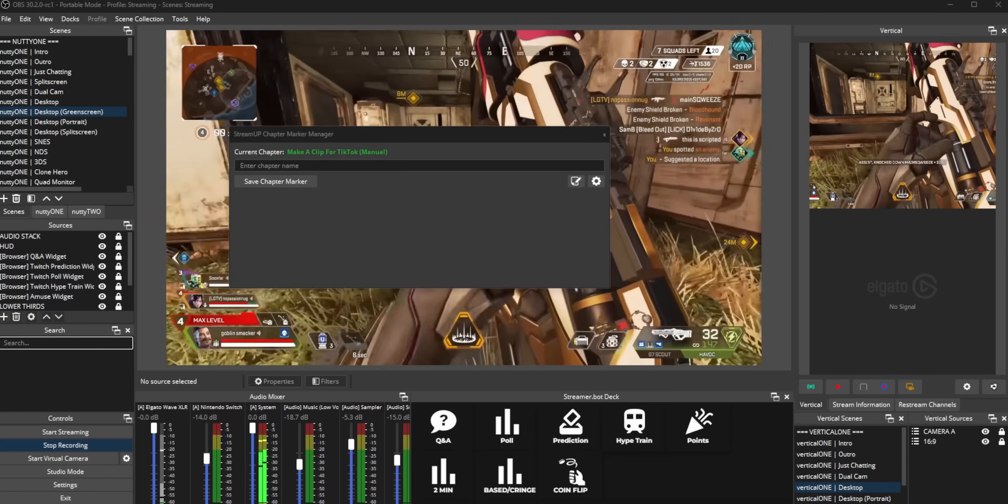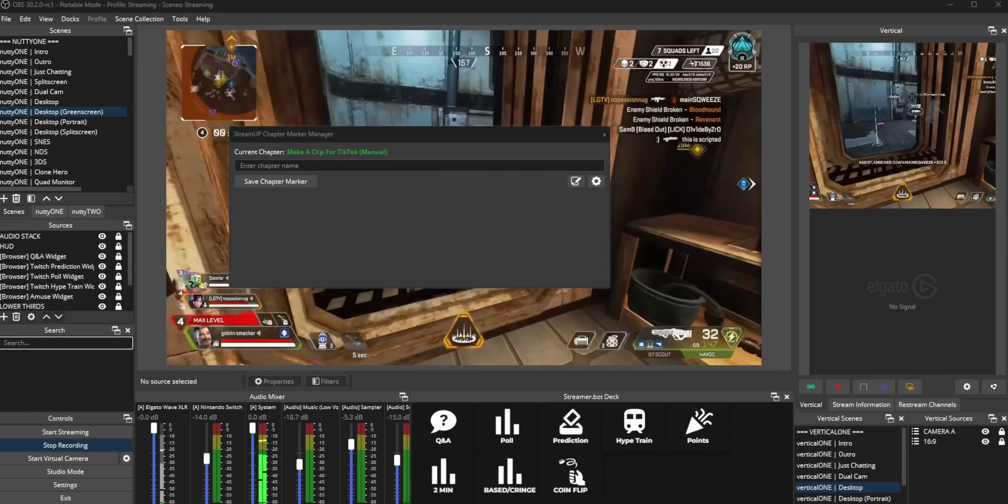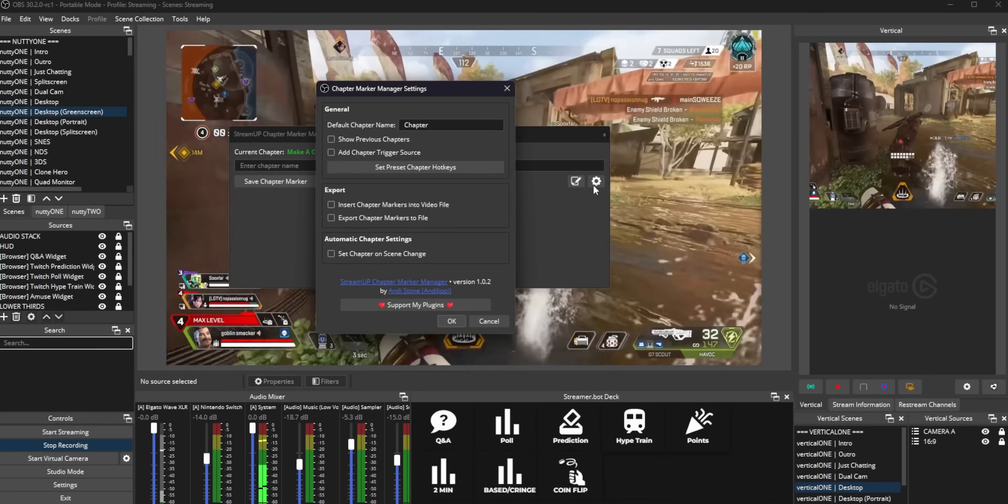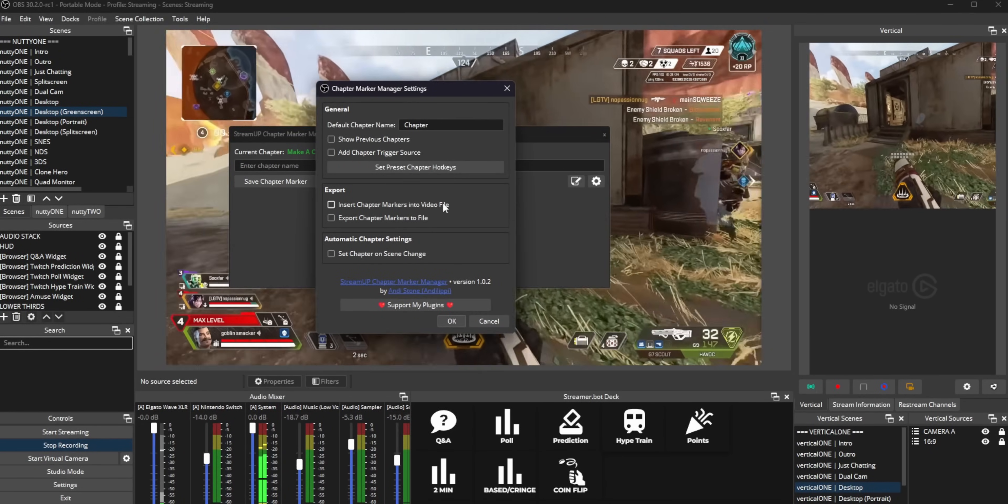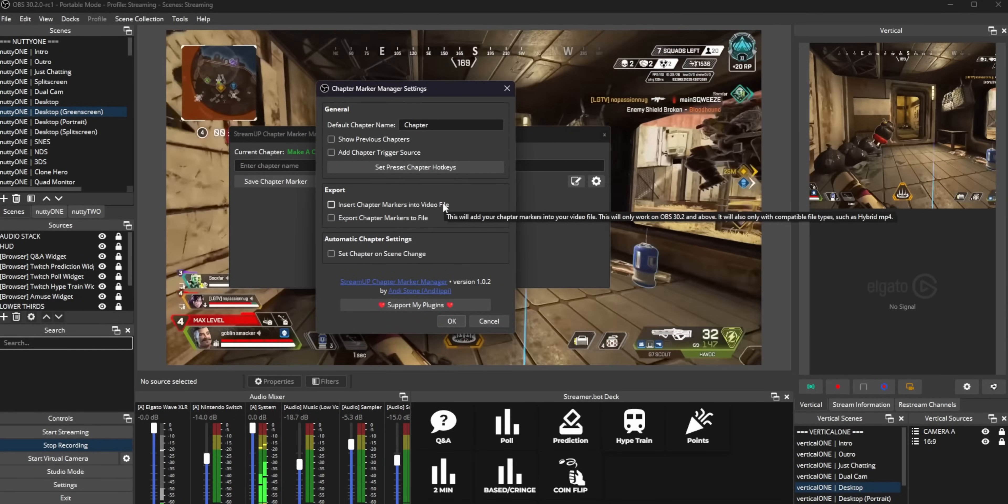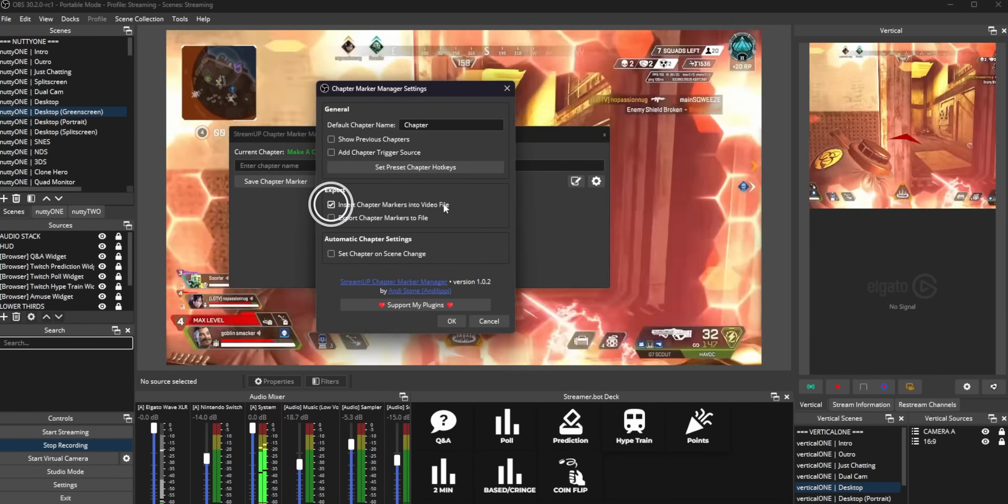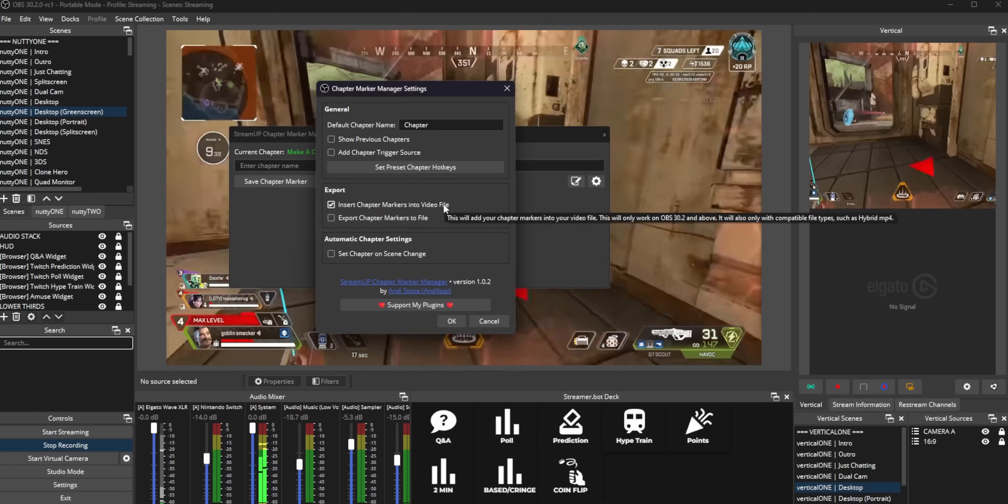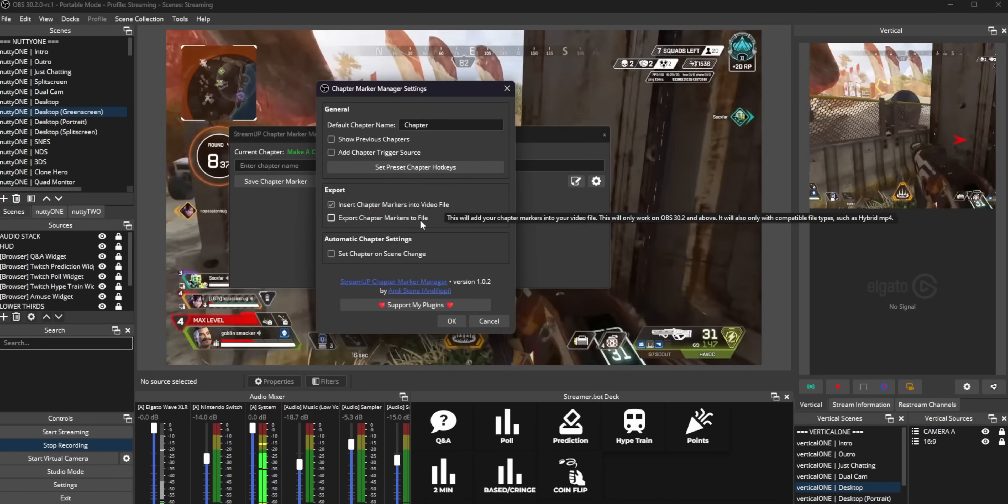You do need to turn on chapter markers in the settings. By default, it doesn't actually save chapter markers to your local recordings for some reason. I feel like this should be turned on by default.